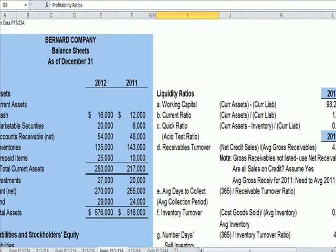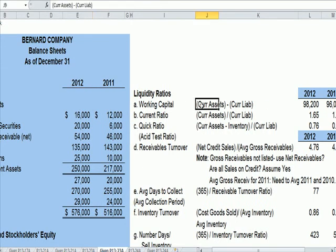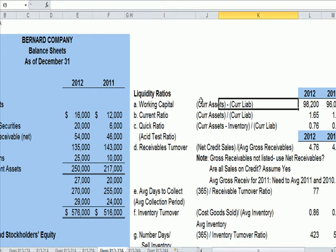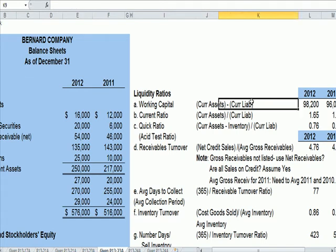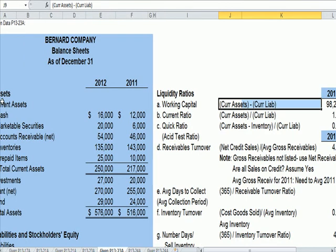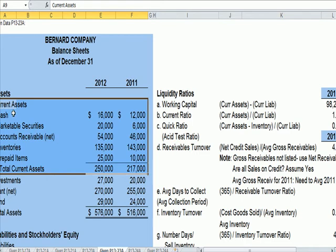I'm going to start at the top of the page using 2012 data. The first one is working capital, which is current assets minus current liabilities. Current assets are things that are cash or will become cash in the next year. This includes cash, marketable securities we might sell, receivables we'll collect, and inventory we expect to sell within a year. If we don't collect a receivable or sell the inventory, we'd write it off.